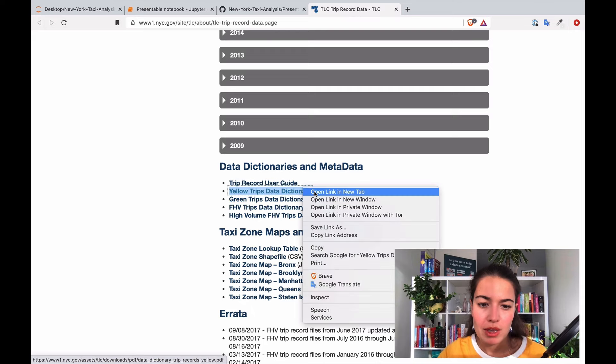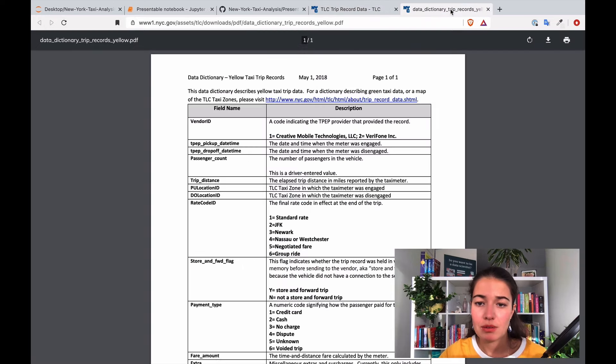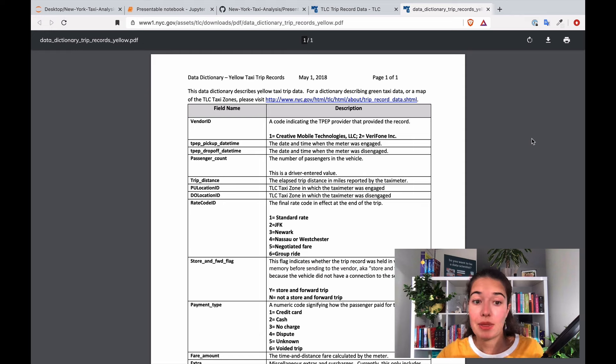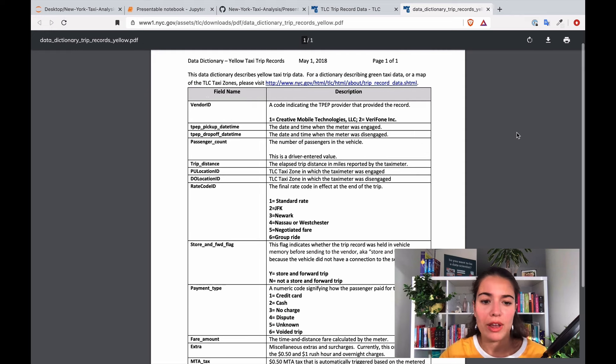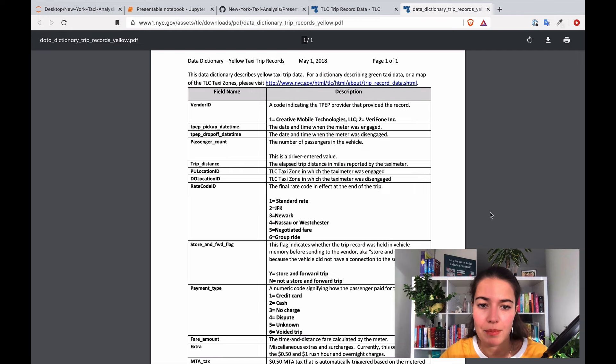The yellow trips data dictionary, this is something that I want to know. So this is for every column in the dataset, the explanations, and I'm definitely going to use this a lot, I'm going to come back to this.